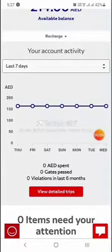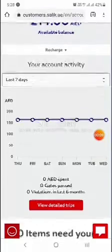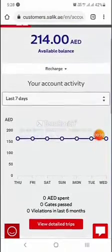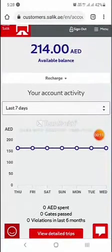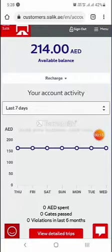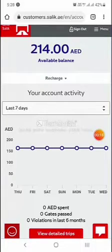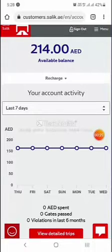Today I will tell you how to sign in. If you have not registered yet, you should register your account with the Salik app or online. I have already registered, and today I will tell you how to change your plate number.